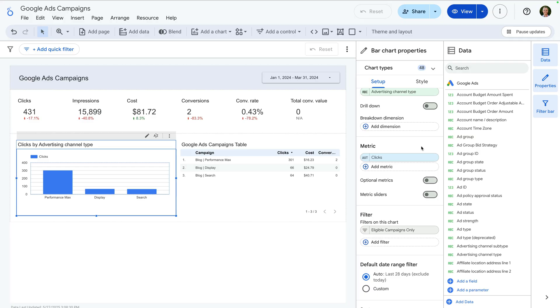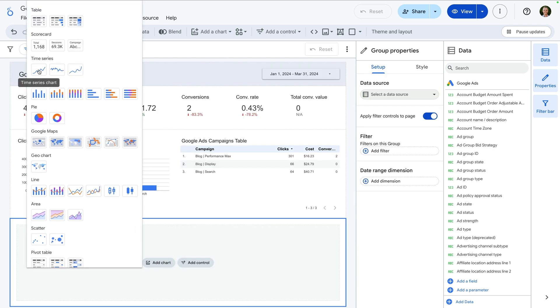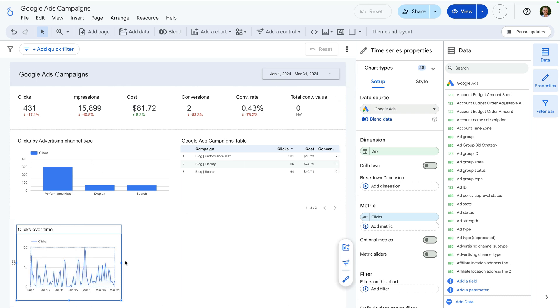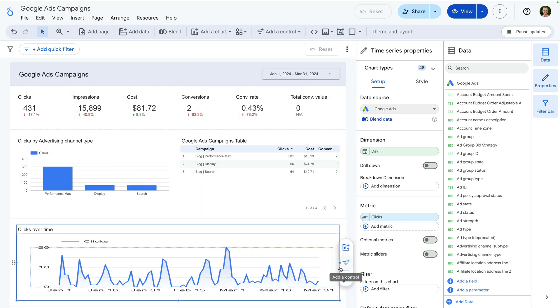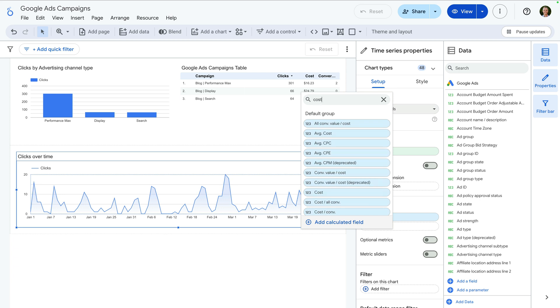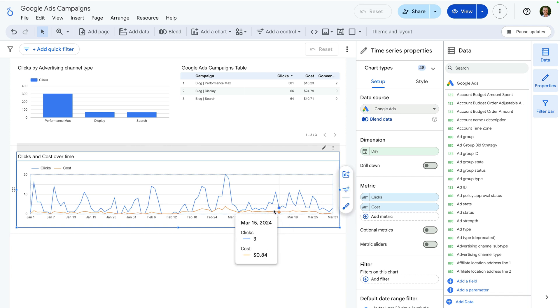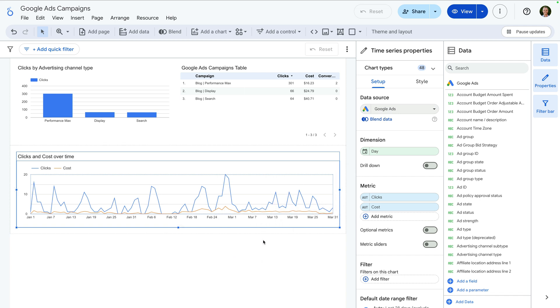Do you usually report at the campaign type level, or do you prefer more detailed campaign or ad group level reports? Let me know in the comments — I'd love to hear how you would like to use Looker Studio for reporting. Next, let's add another row to our report and let's add a time series chart. Let's adjust the chart so it shows clicks and cost as the metrics. This lets us quickly identify any interesting trends in our selected date range.